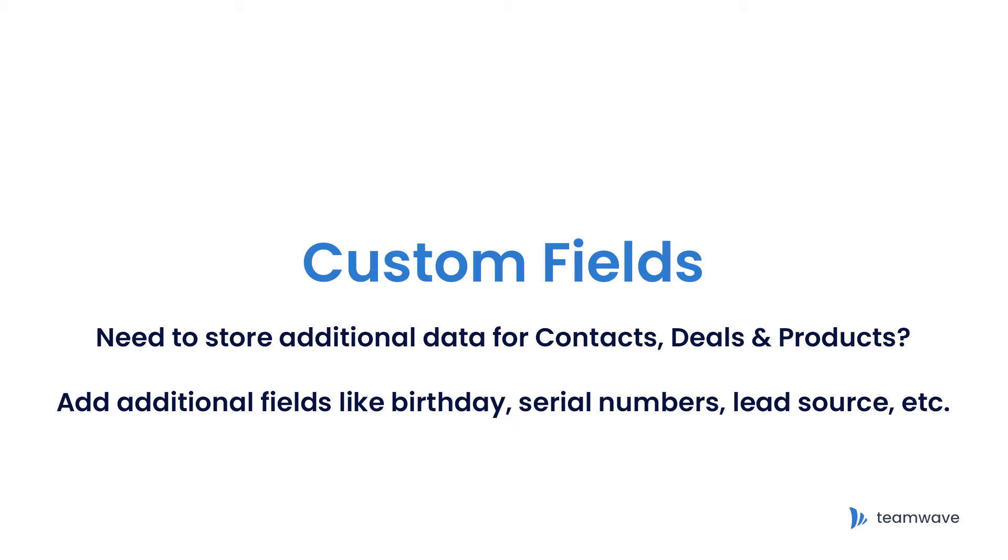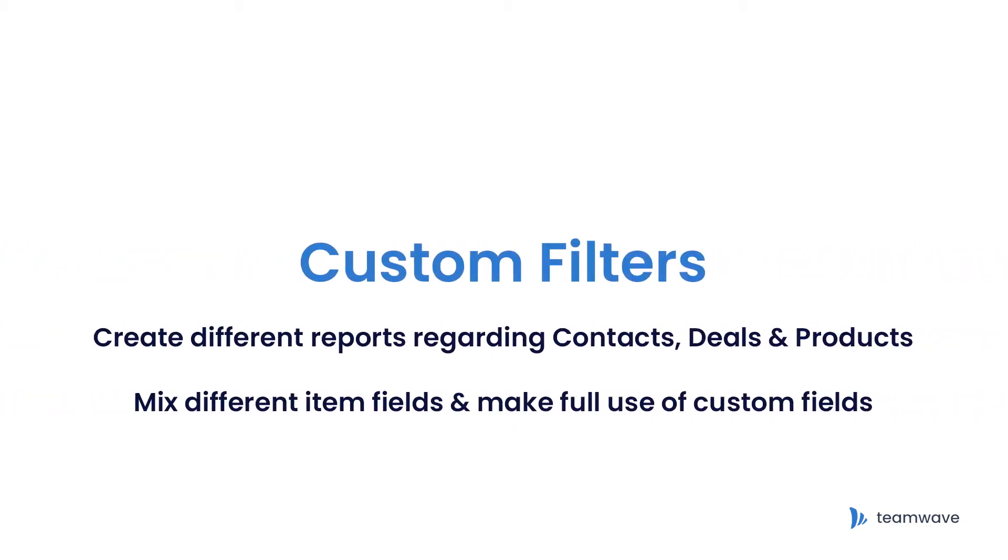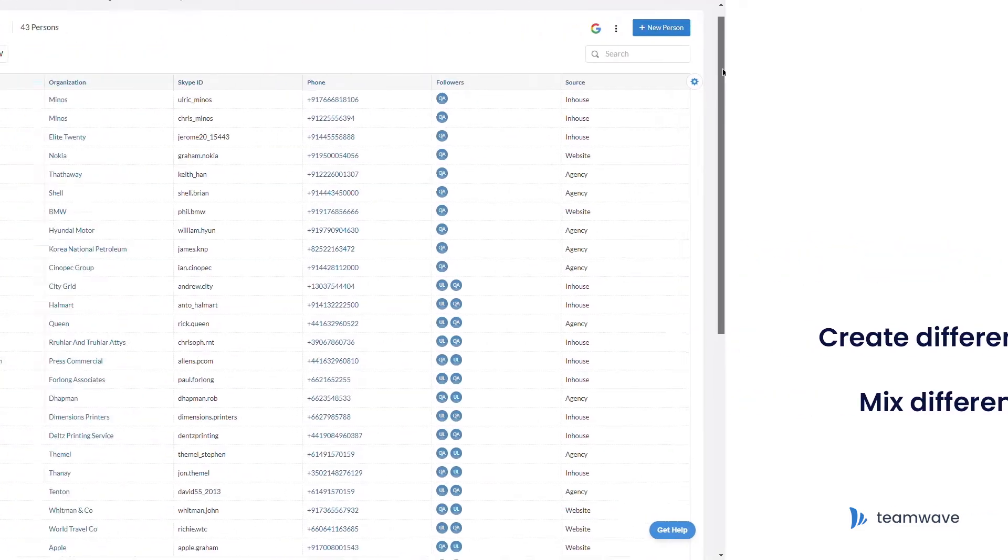You can also create custom filters to match your requirements or a set of conditions in your CRM. You can mix different sets of fields and define a filter to view exactly what you want to. Let's see this in practice.